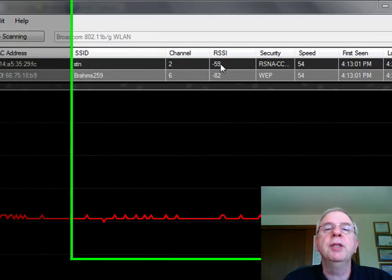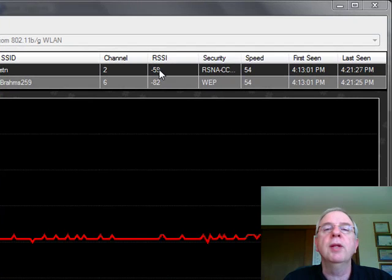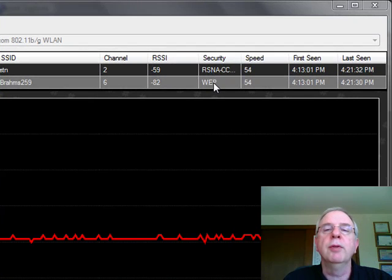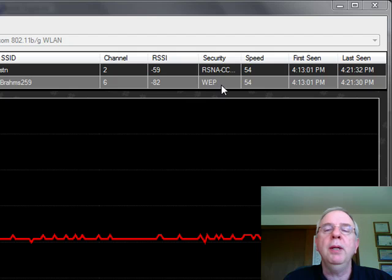There's your received signal strength indicator, the type of security we're using. Our buddies over at Brahms 259 are only using WEP. Uh-oh, bad stuff.